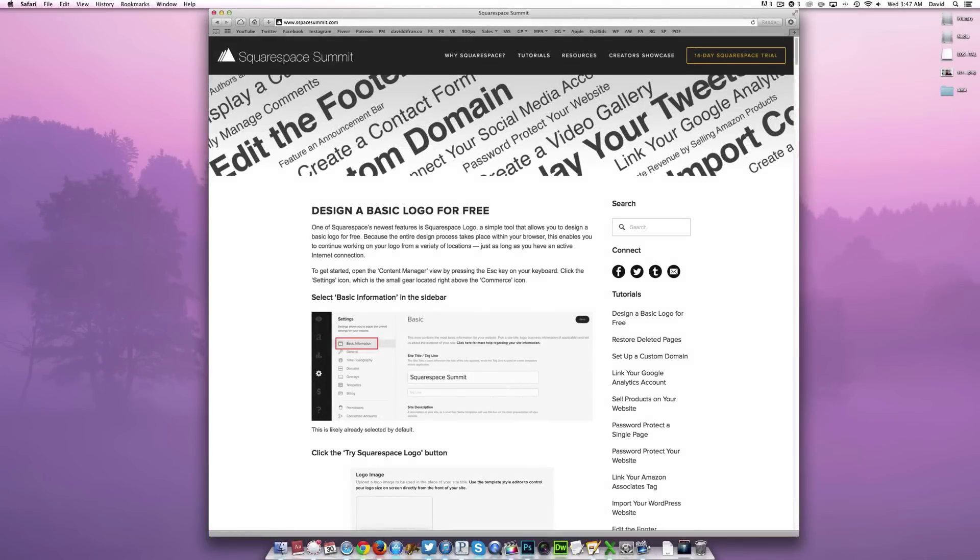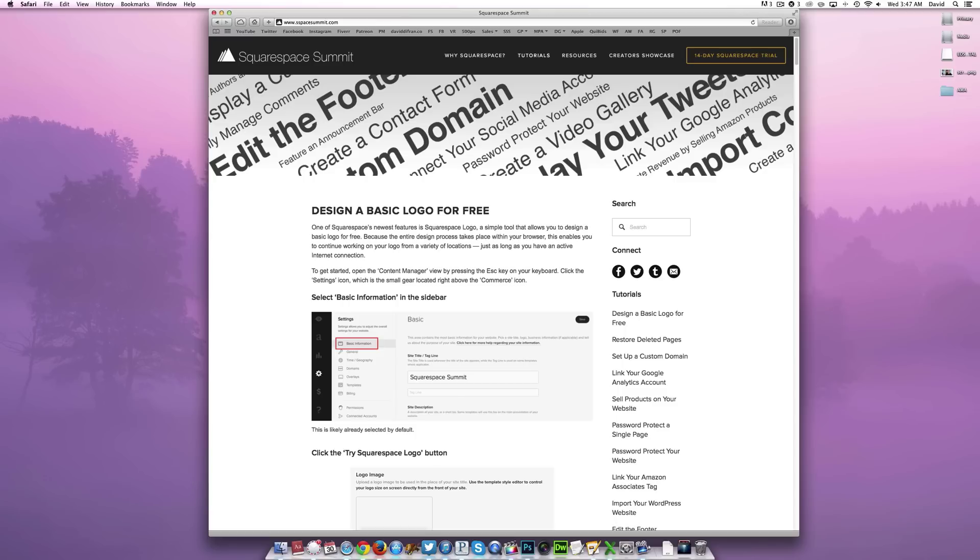Hey everyone, this is David DeFranco once again coming at you from Squarespace Summit over at sspacesummit.com. In today's tutorial, we'll walk you through the process of restoring deleted pages because let's face it, we've all been there.